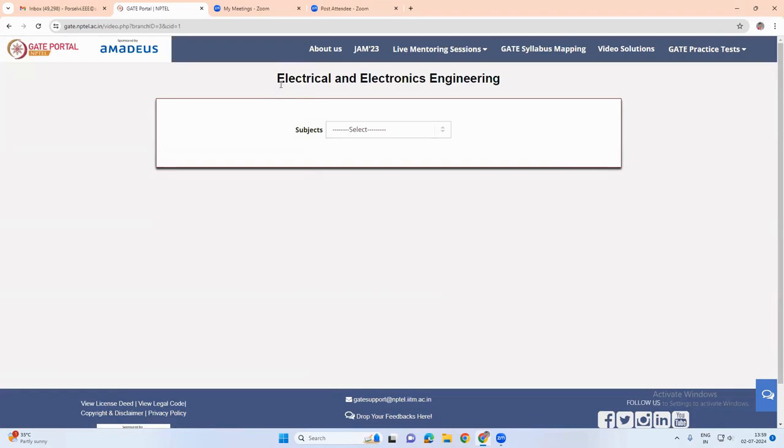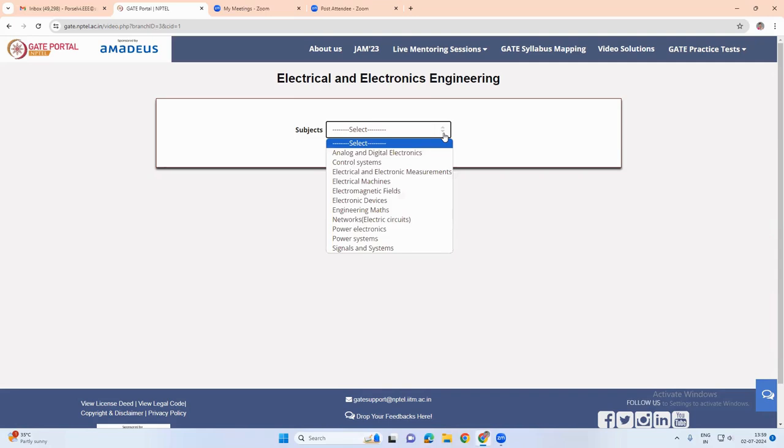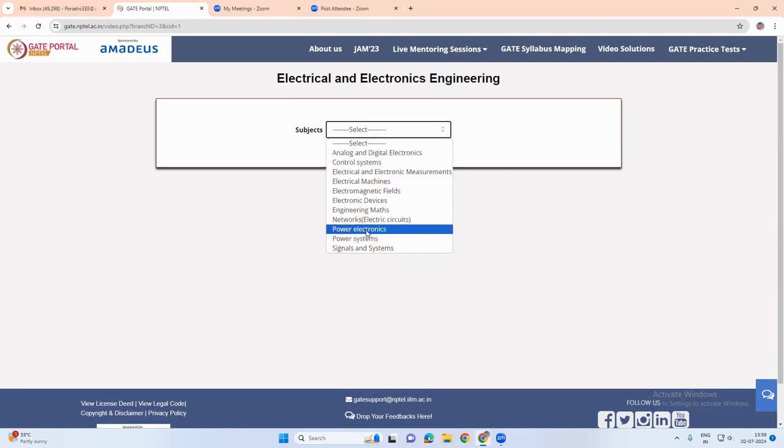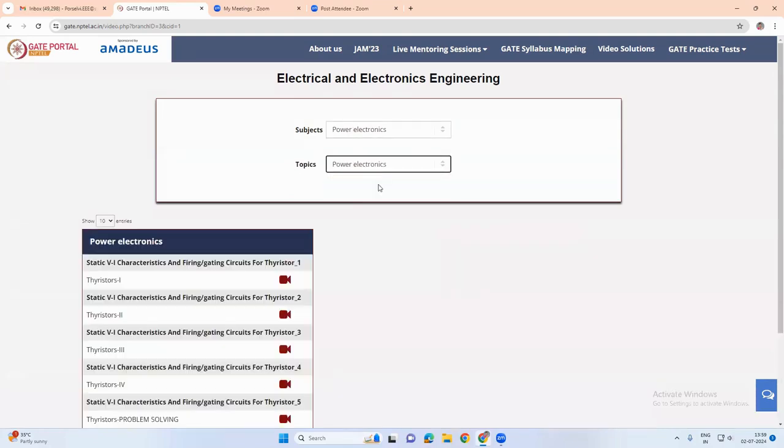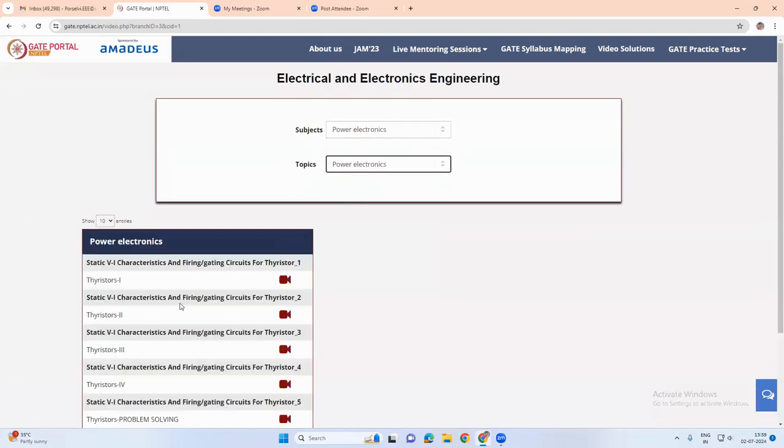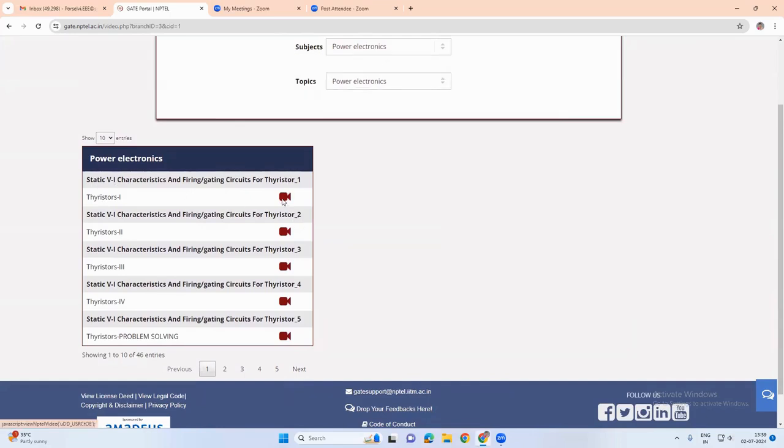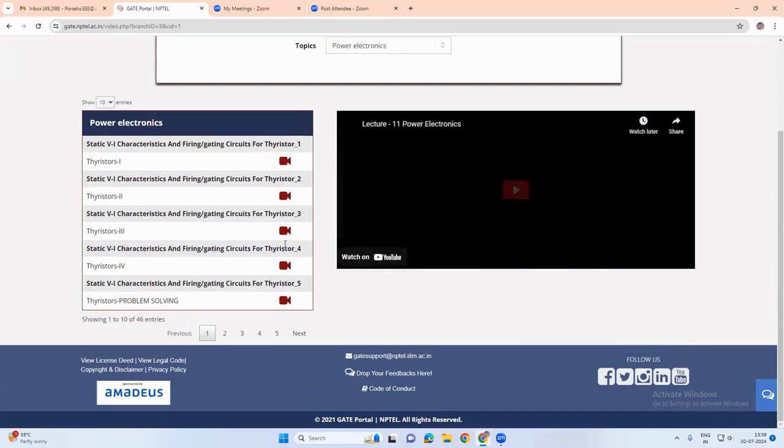for example, I've chosen electrical and electronics engineering. Here we can choose the subject and topics. There we have video solutions for all the topics which we are choosing.